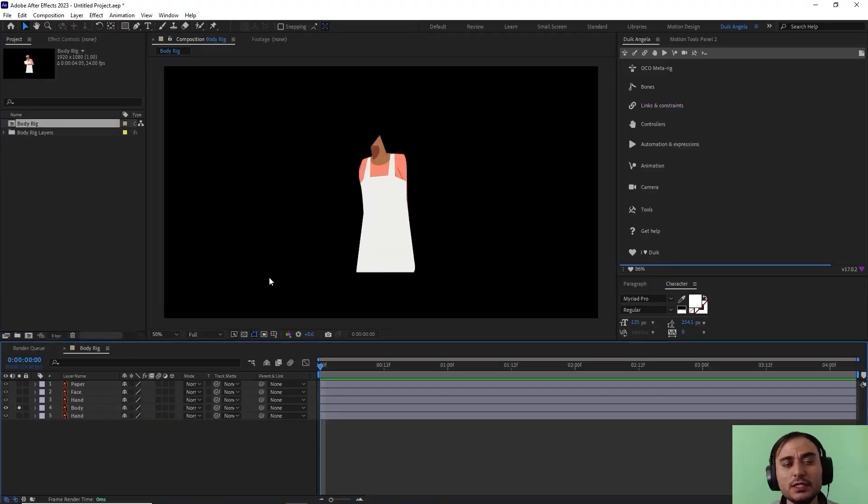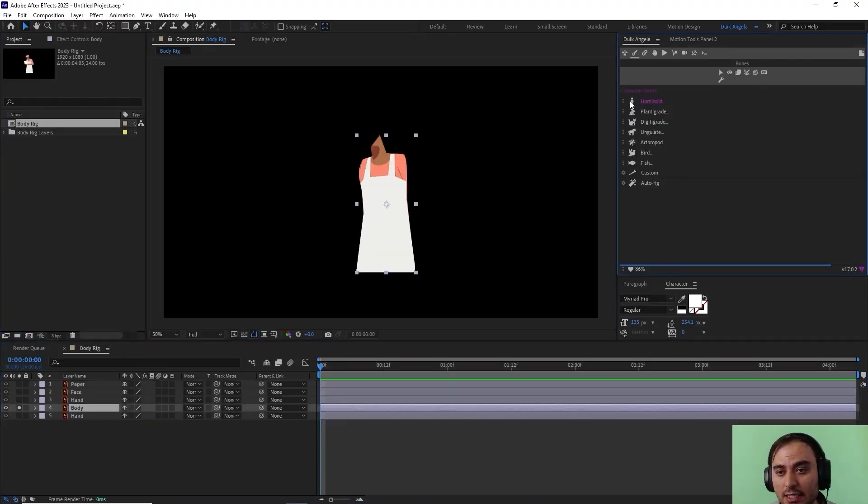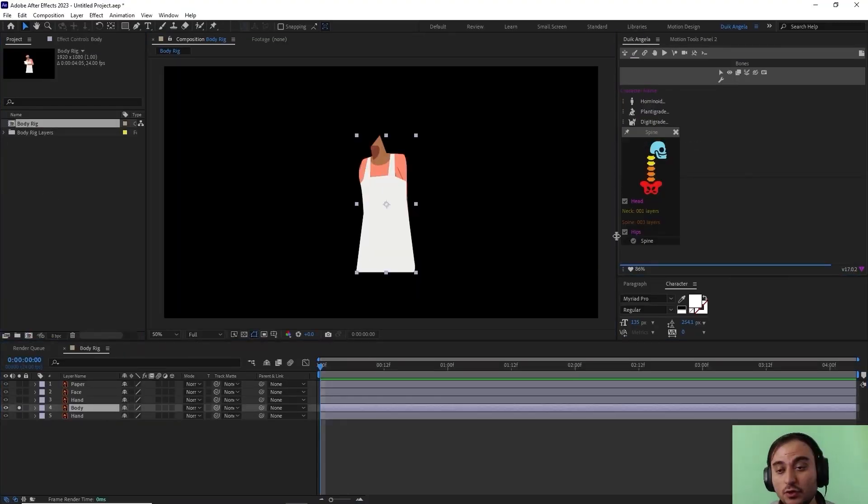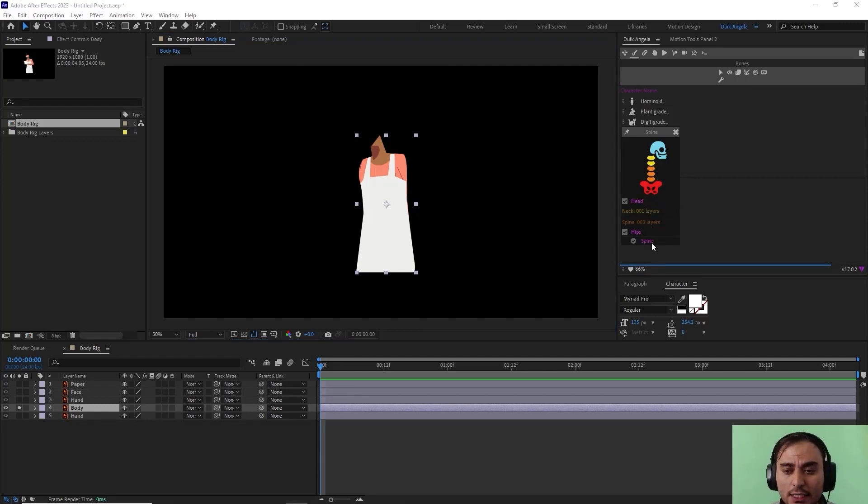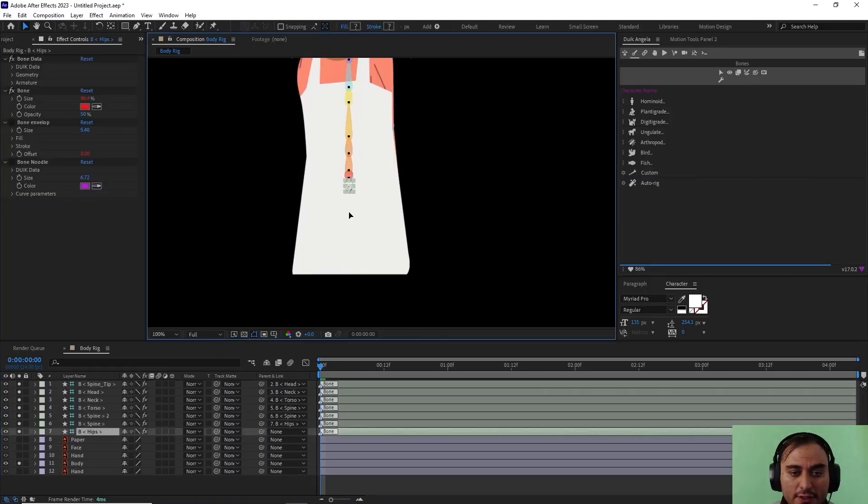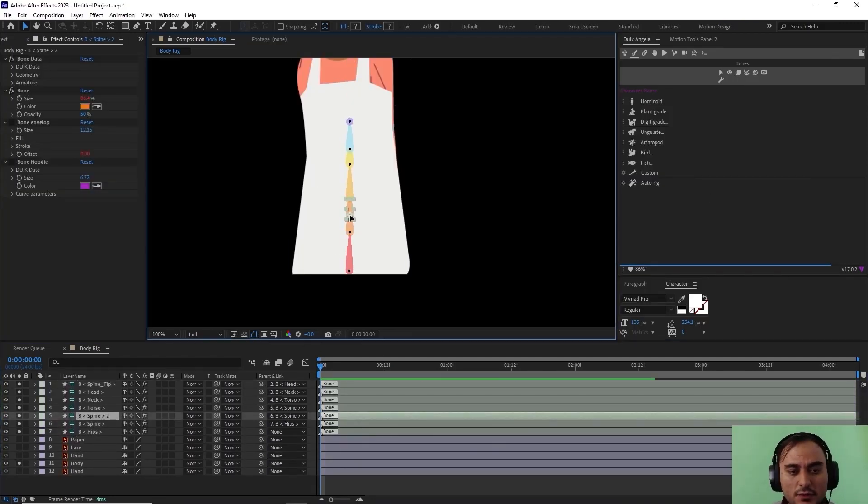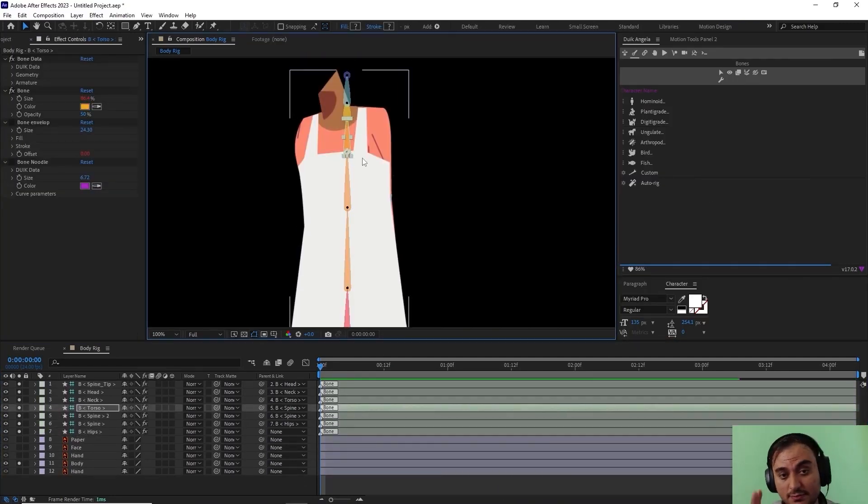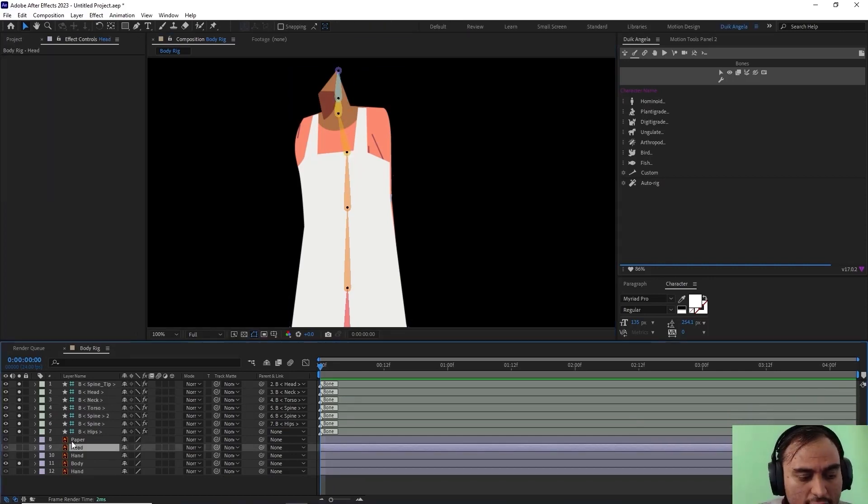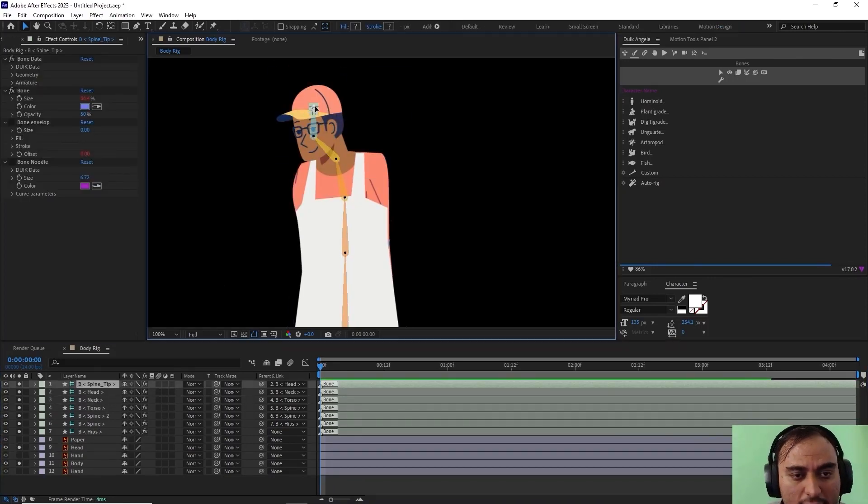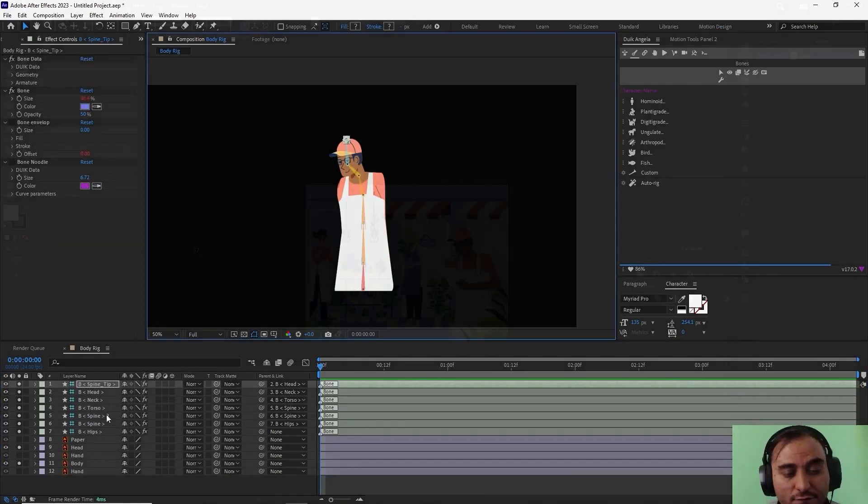Hello and welcome to this video. In this video we are going to learn how we can rig a body, neck, and head in Duik Angela. I will guide you through every step of the rigging process, so let's begin.